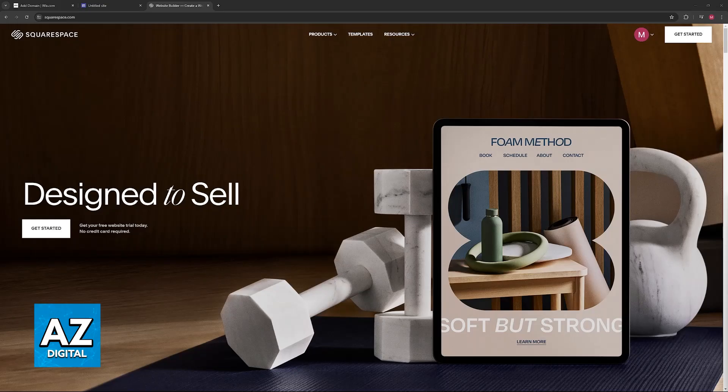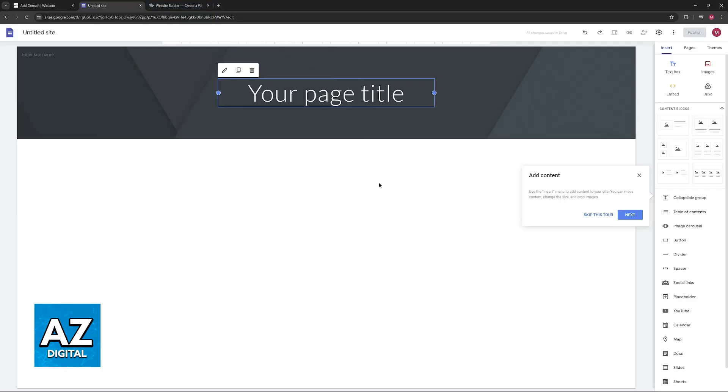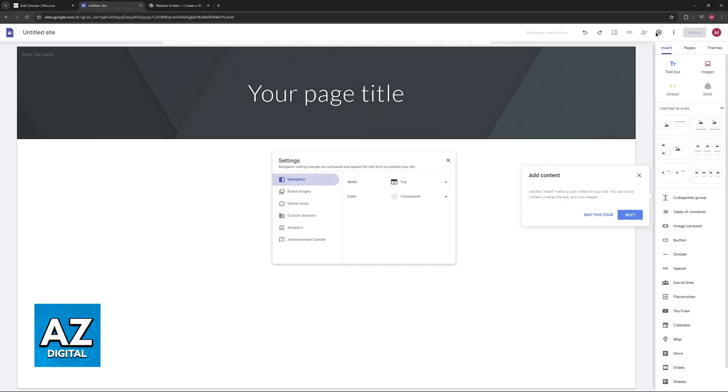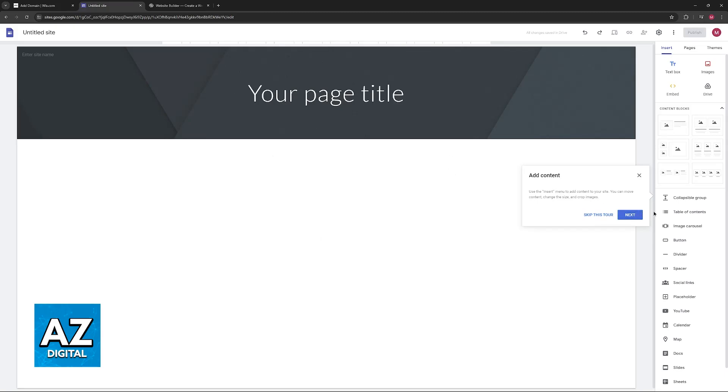So you will be able to go over to the domain settings on the website that you made through Google Sites, and in here you can change options related to the connection. So just choose the option to connect the existing domain and you will be good to go. But transferring it directly is impossible because Google Sites' main function is not being a domain registrar.